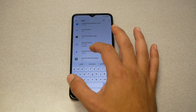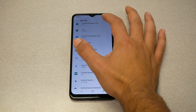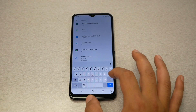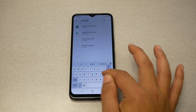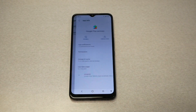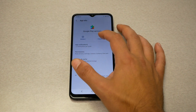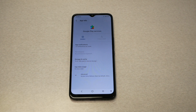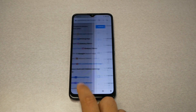Go to the second Android Setup entry and tap Force Stop, then go back. Now go to search and type 'google play services.' Tap on Google Play Services, then Disable and Force Stop. Now go back to the welcome screen all the way.